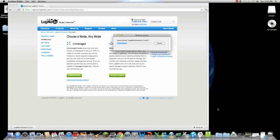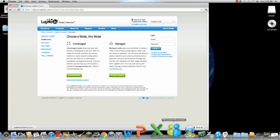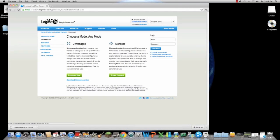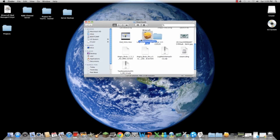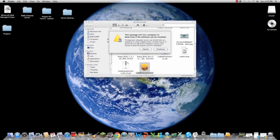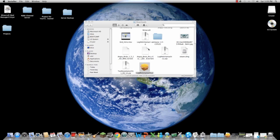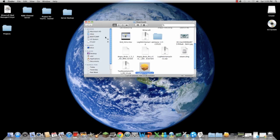Let me just close that up there. There you go, LogMeIn Hamachi. As you open it, you will run it and you can install it and everything else.